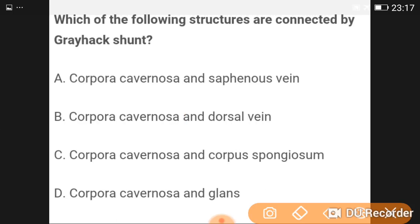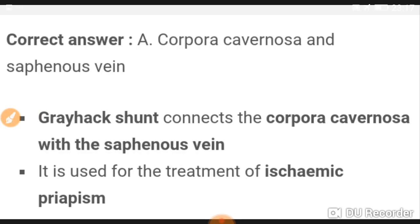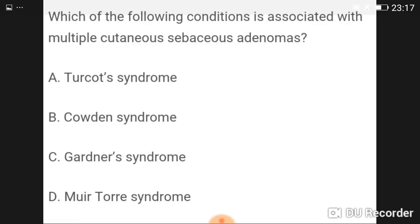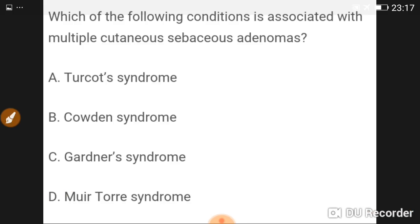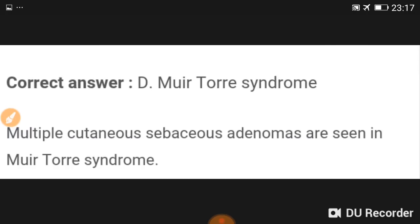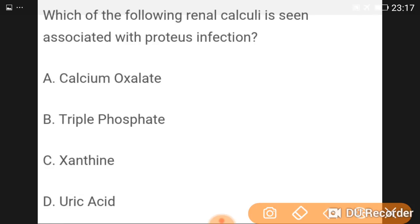The structures connected by the Gray-Hack shunt are the corpora cavernosa with the corpus spongiosum. The condition associated with multiple cutaneous sebaceous adenomas is Muir-Torre syndrome. The renal calculi associated with Proteus infection are triple phosphate (struvite) stones.